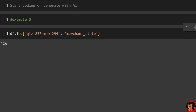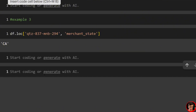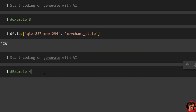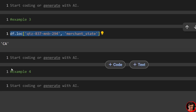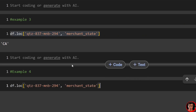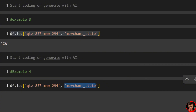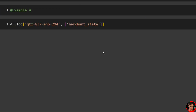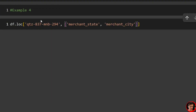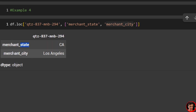How about selecting multiple columns? We'll use the same row but now we need double brackets around the columns. So we have our outside brackets, then our inside brackets. We have merchant state, and then we also want to look at merchant city. We have our row, and then the two columns in brackets. Run that and you can see state is California, city is Los Angeles.